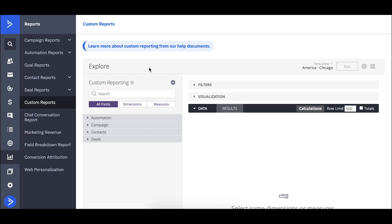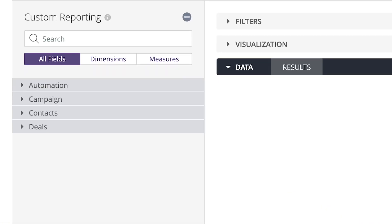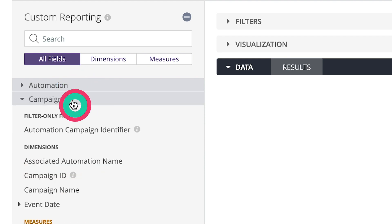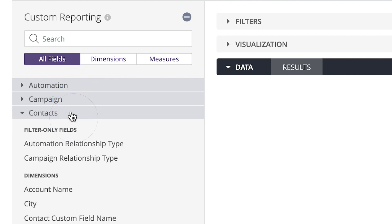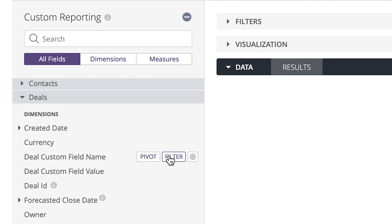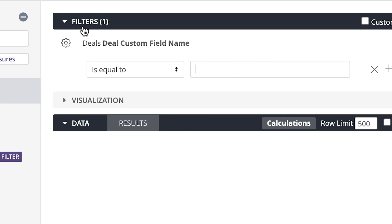On the left it looks like we have various fields here that we can include in our report: automations, campaigns, contacts, and deals. You can choose to filter your report on a specific field.